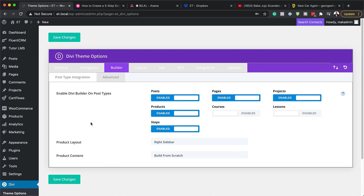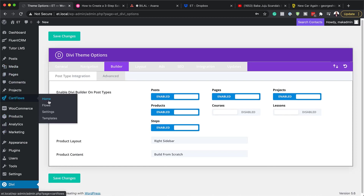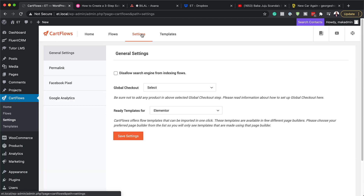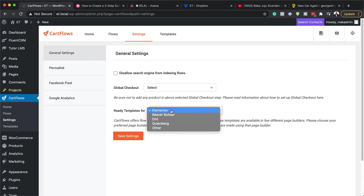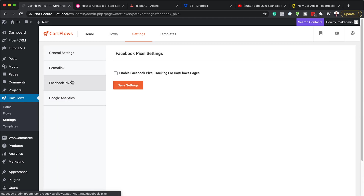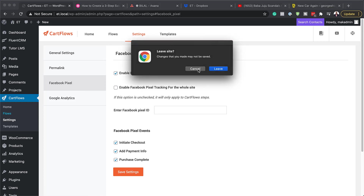Now that we have all this set, head over to CartFlows. Go to the CartFlows home — this is the latest interface. Over here on Settings, make sure you choose your ready template and select Divi, then click Save. If you want to do tracking with Facebook or Google Analytics, you can paste your code there, add your pixel ID and so on, then save. The next step is to head over to Flows.